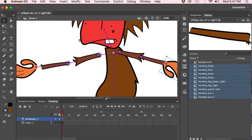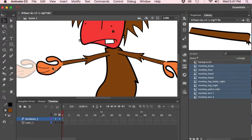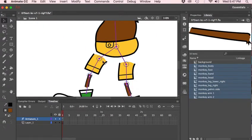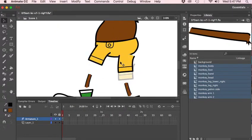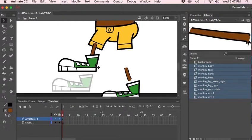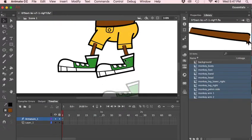I should mention — on PC it's Alt rather than Option. So Alt, click and drag. Alt, click and drag. Once again Alt, click and drag. On the Mac it's Option, click and drag. Option, click and drag. Option, click and drag.